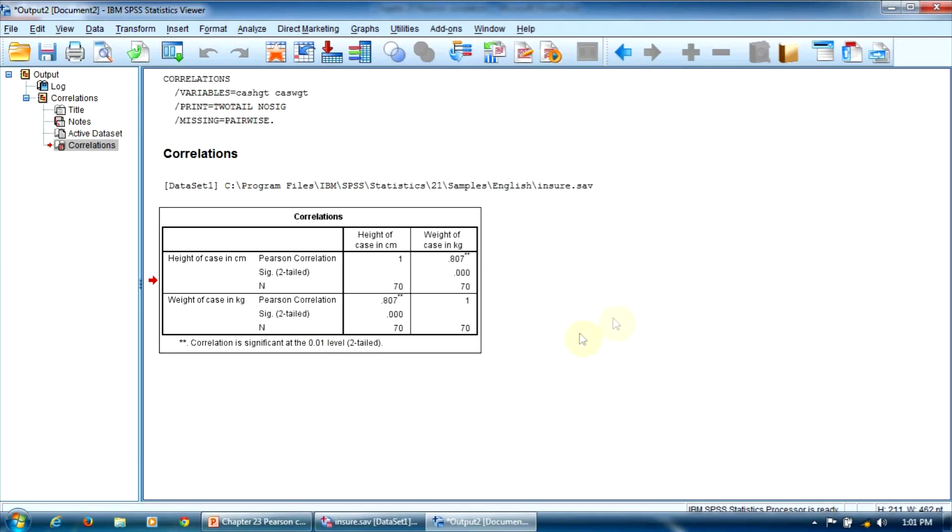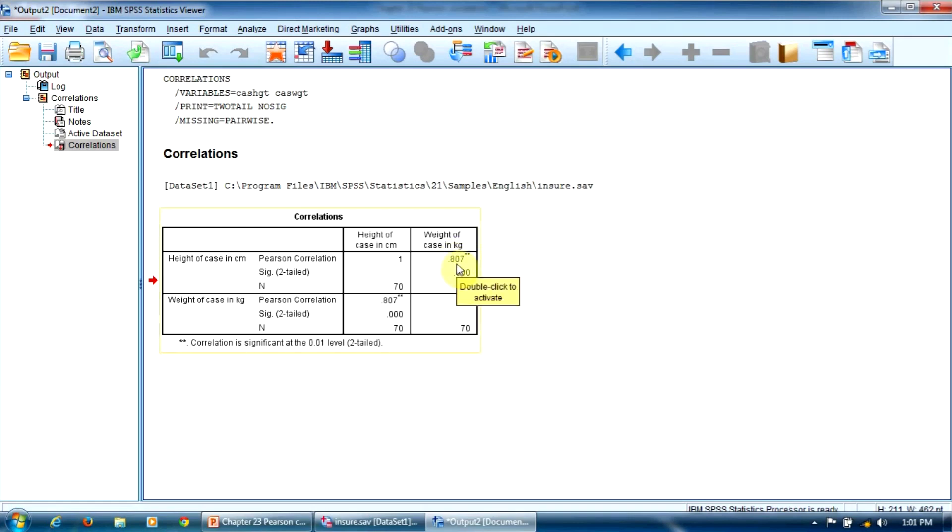We are talking about a strong correlation here because the value of the coefficient is 0.80, greater than 0.70.